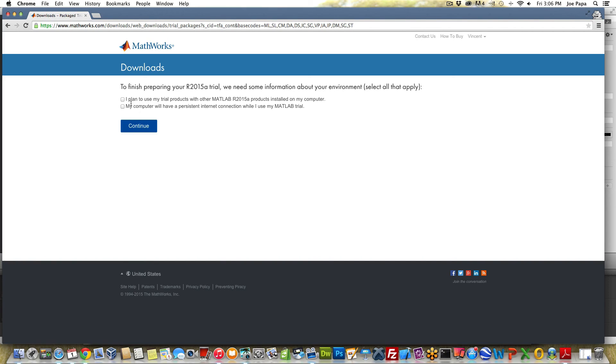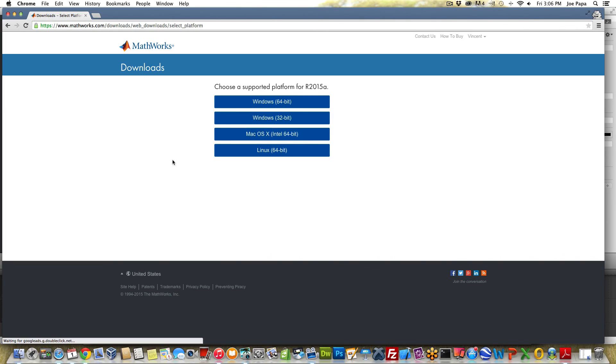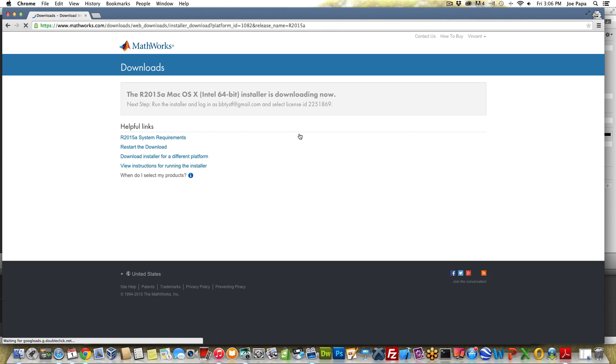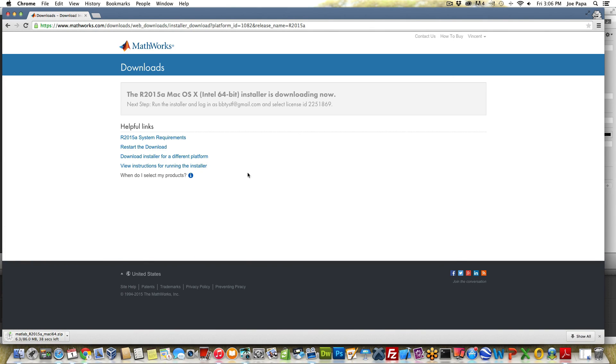You're going to use your trial products on the computer and you'll also have an internet connection while you use your trial. Go ahead and click those if they apply. Select the version of MATLAB that you want so whatever you're using. I'm using a Mac right now to shoot this video but I've used Windows 64 and Linux before. There's some slight differences between the different versions but for the most part they're pretty much the same. You'll get a file that'll start downloading and then you can go ahead and install that file.